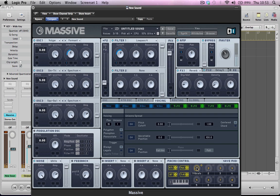So we can just bring a bit of that into the sound and just dial it in to taste.